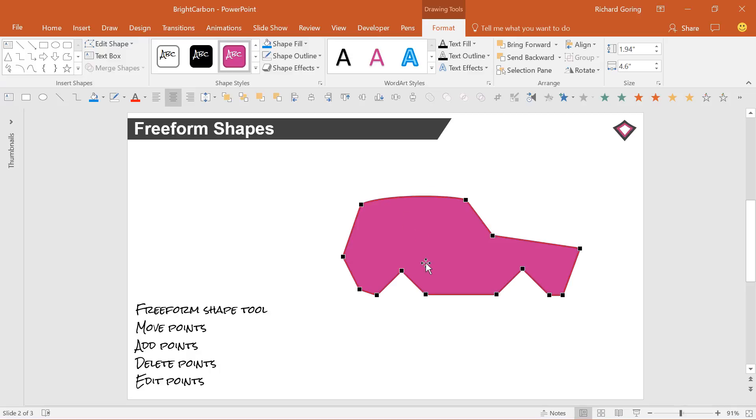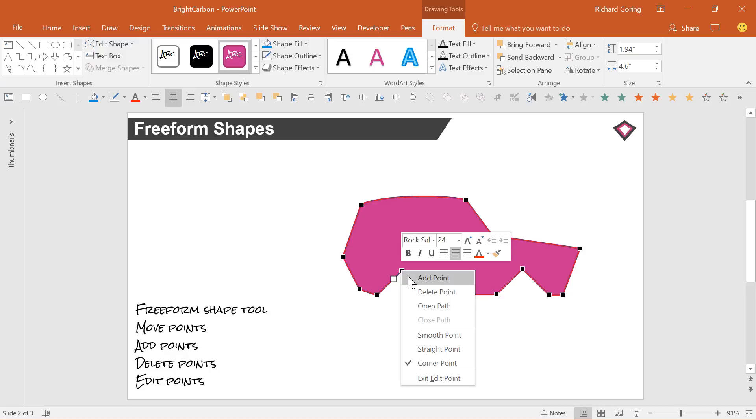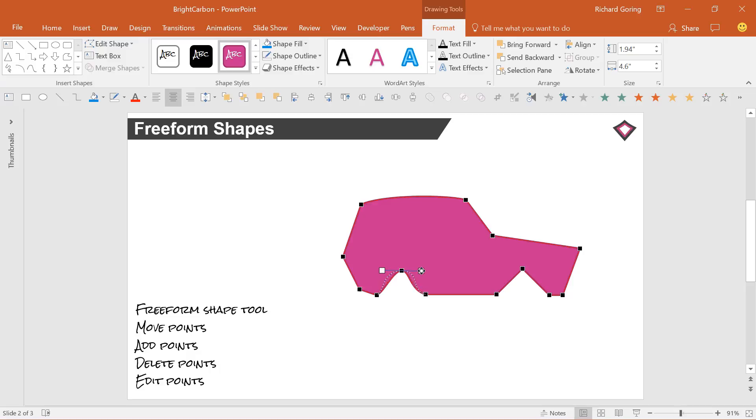You can customize your shape further by clicking on any black edit point to reveal the Bezier vector handles. This is where things can get crazy. Right click the black edit point to choose from a smooth, straight, or corner point. And then move the white box edges of the Bezier to change the point shape or curve.